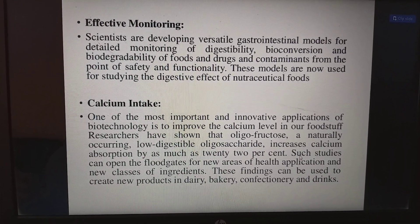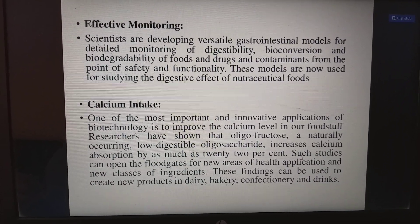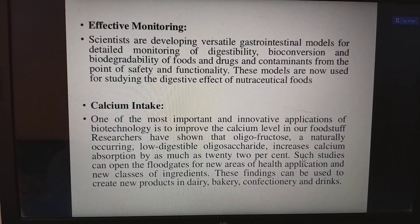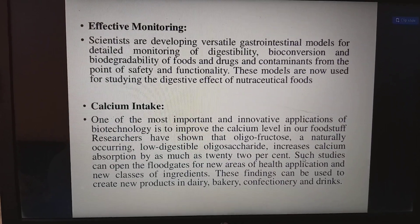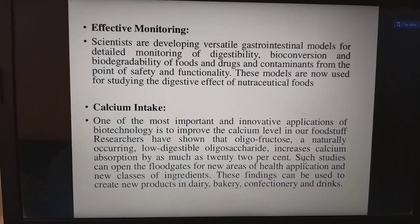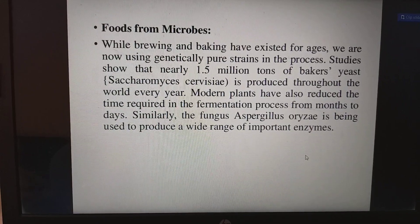These findings can be used to create new products in the dairy, bakery, confectioneries, and drinks sectors.